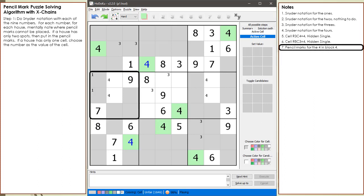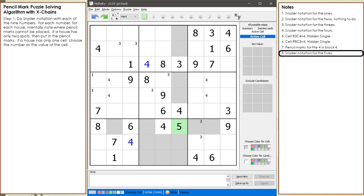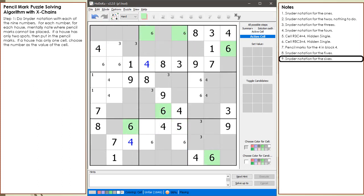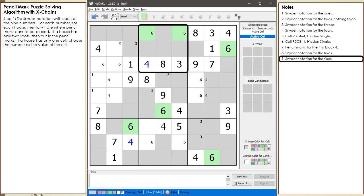This then allows us to place pencil marks in block 4 for the number 4. Here is the Snyder notation for the 5s, and there is nothing to do with the 5s. We put pencil marks in for the 6s in block 1, block 6, and block 8. Notice how the locked candidates in block 2 allow us to put pencil marks in for the 6s in block 1.